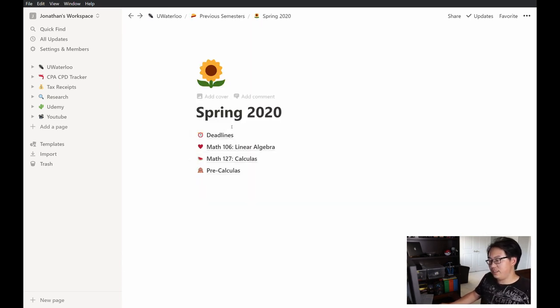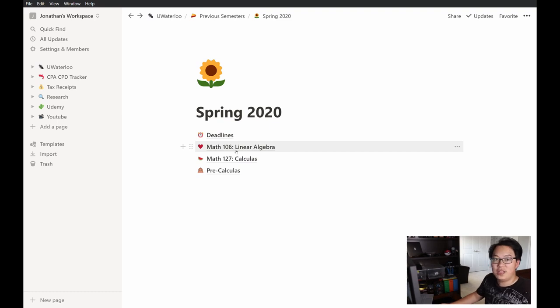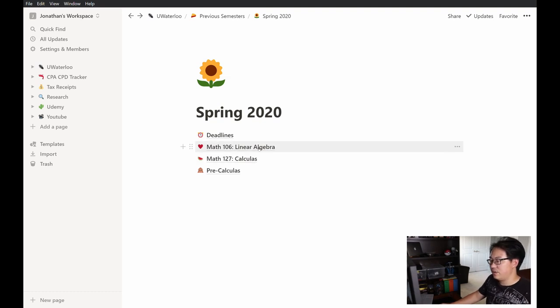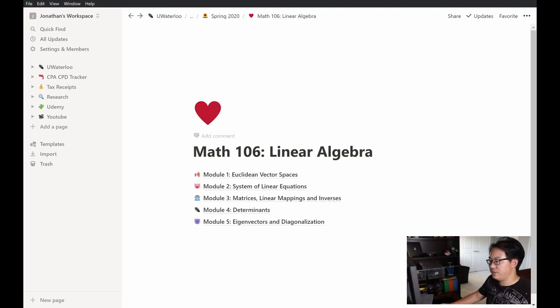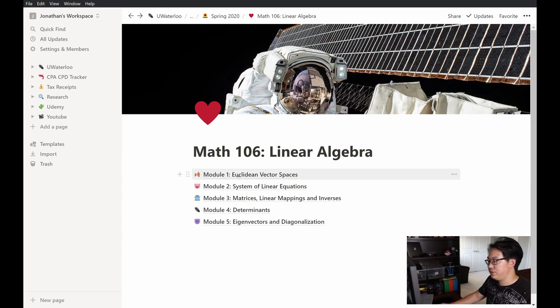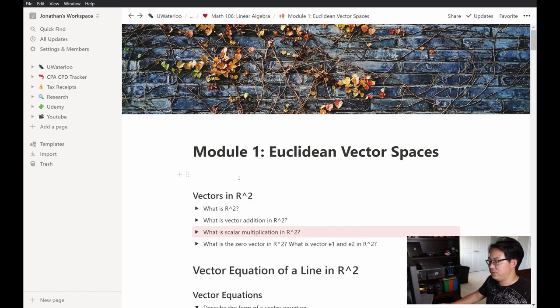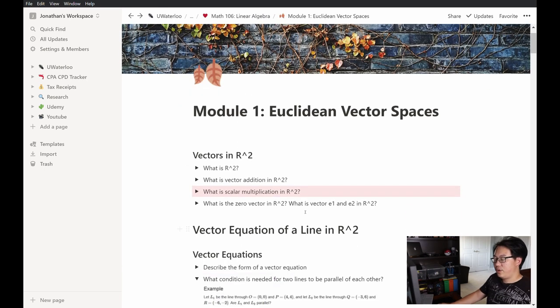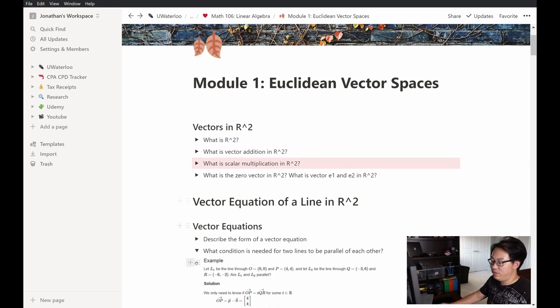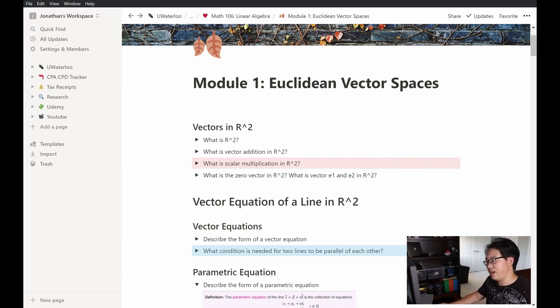The next feature I want to talk about is the toggle feature, which was really instrumental in helping me understand and memorize the material for my classes. So as you can see here, I had a linear algebra class, my calculus class, we're going to jump into linear algebra. I created a page for each module. Let's jump into the first one. These are the notes that I made for my first module.